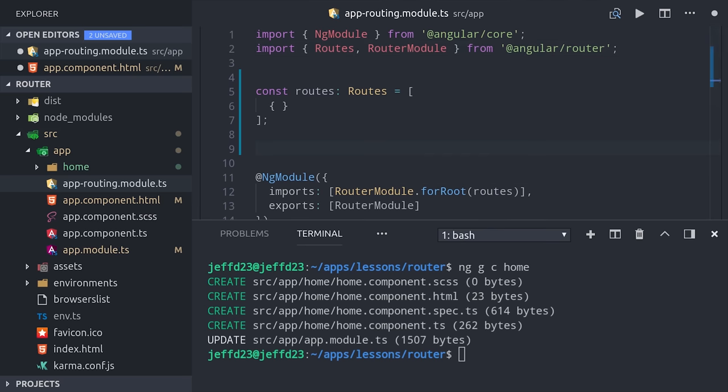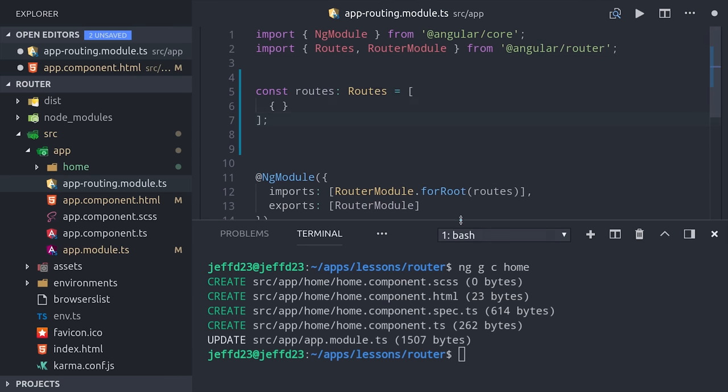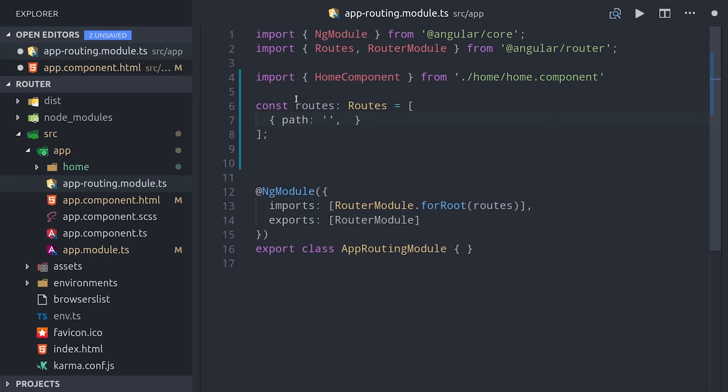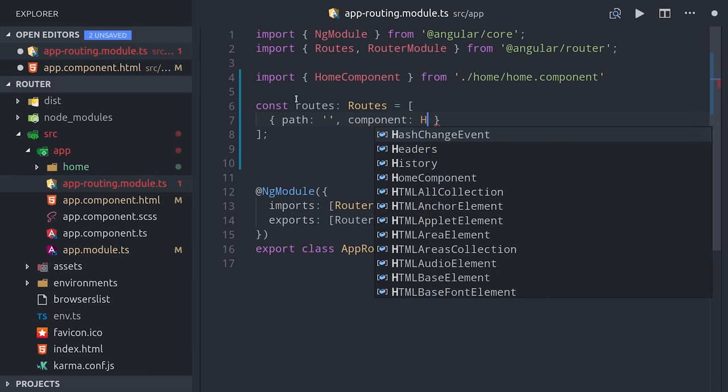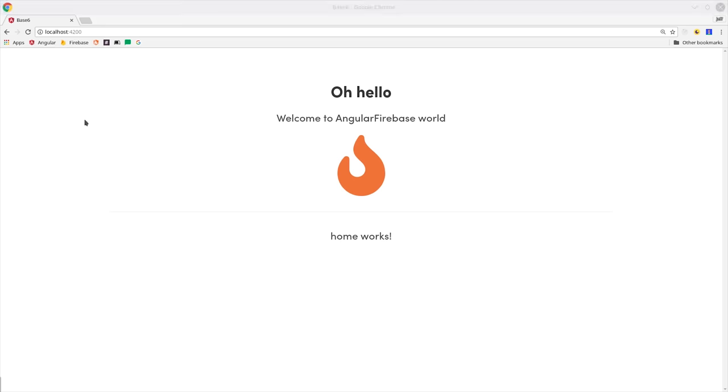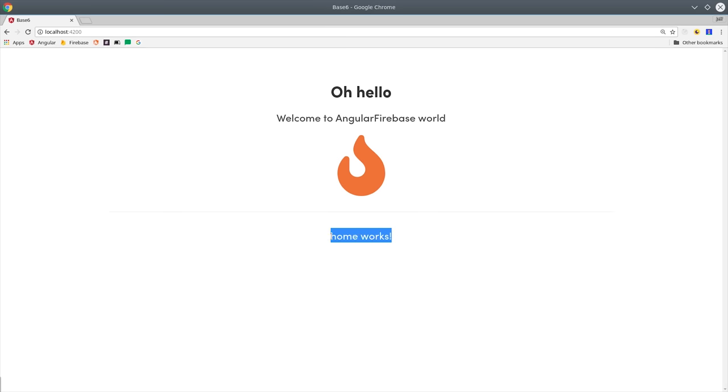The home page we could set up as the root path, so we'll give that a path property of an empty string, then set the component option to the home component. If we serve the app, we should see the home component rendered at the position of that router outlet.